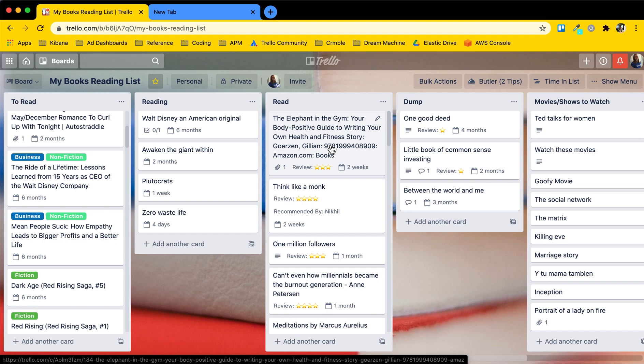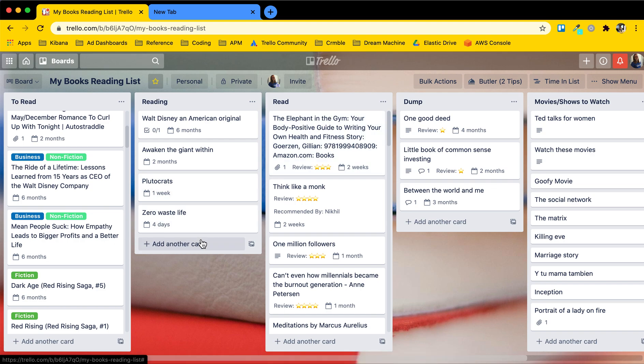You can access these boards online, offline, you can use the Trello desktop app, visit them in a browser, or on your phone.